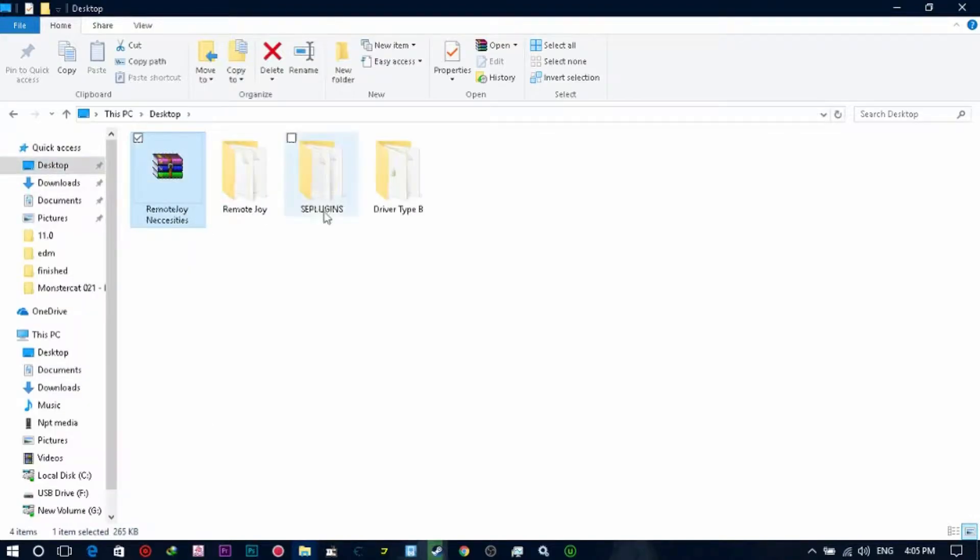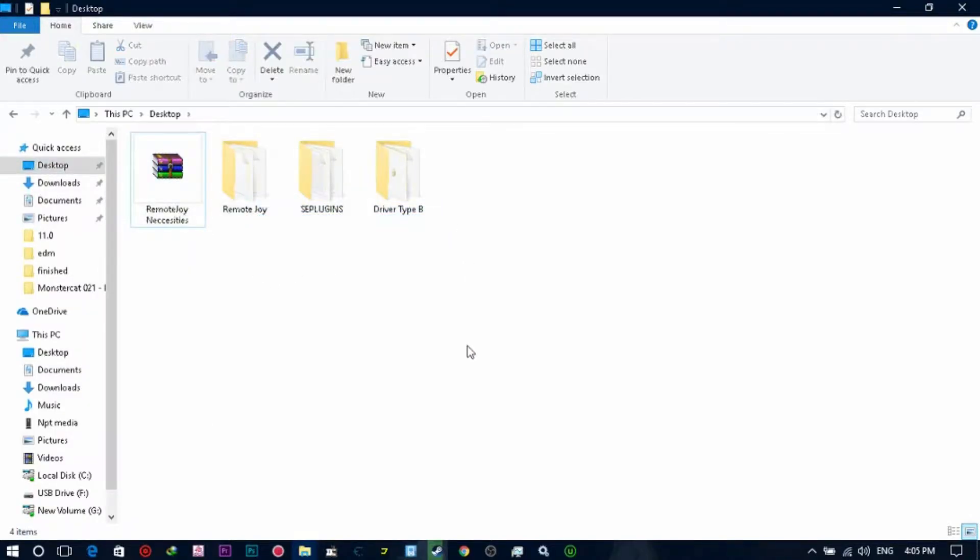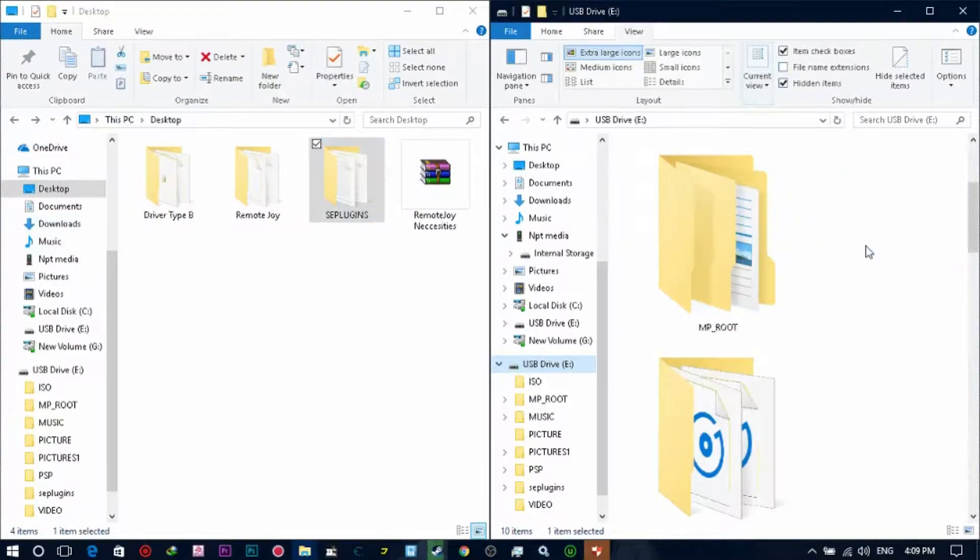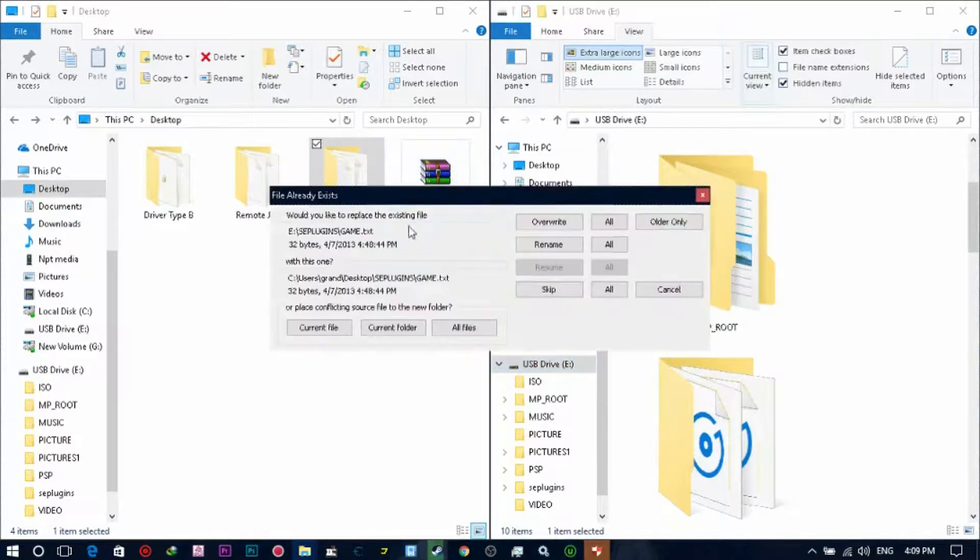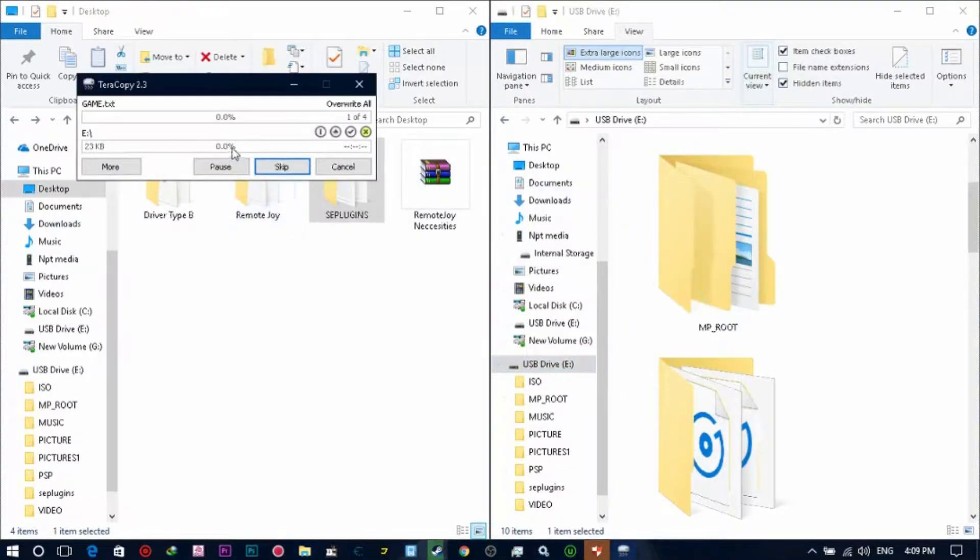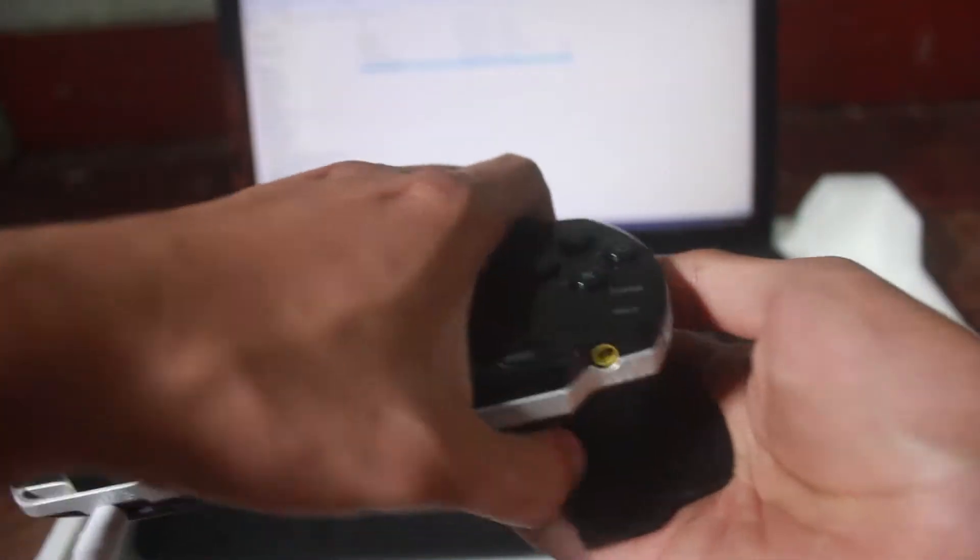Once you've downloaded it, just open the RAR file and you will see three files: the driver, the Remote Joy Light software, and the SD plugins. The SD plugins is what we're going to copy. We're going to send it to the root of our memory stick and we're good to go.